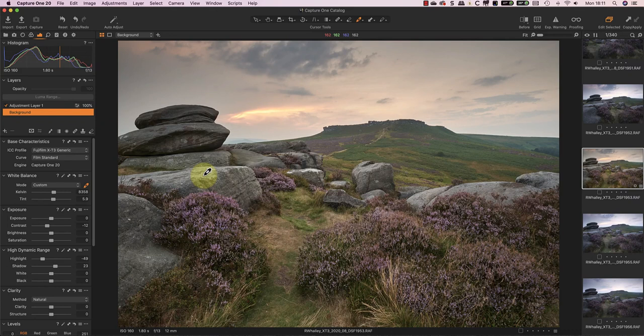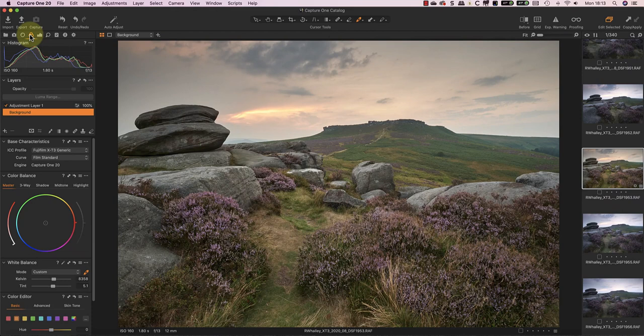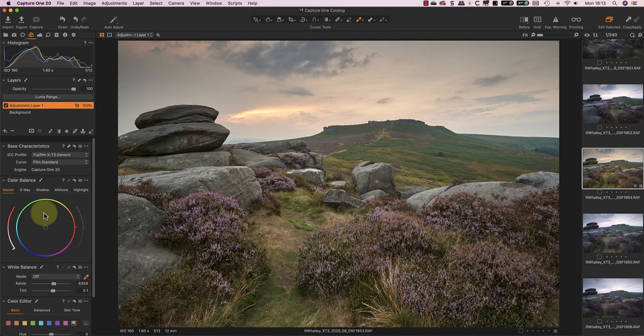I'll start with the sky because I already have a selection for that. Now, there's lots of ways I could adjust the colour in the sky. One way is to use the white balance controls again. But rather than that, I'll demonstrate using the colour editor.